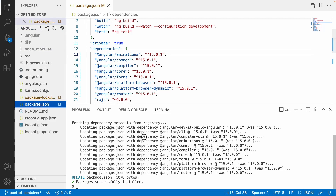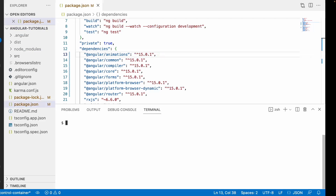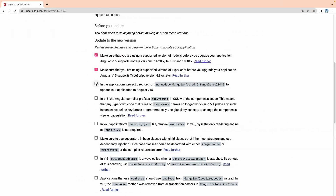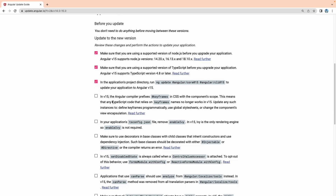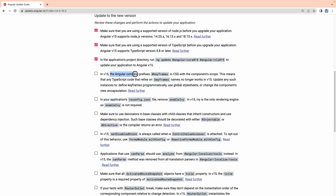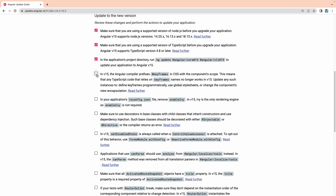Node modules are also updated. The only files changed are package.json and package-lock.json. Going back to the browser guide: in Angular 15, the Angular compiler prefixes and iterates keyframes in CSS with the component scope. This means any TypeScript code relying on keyframe names no longer works in Angular 15. If you use keyframes, you need to fix this — but we don't have any in our project.